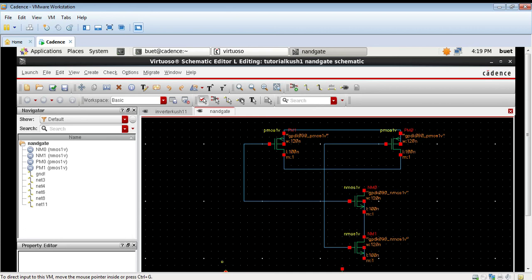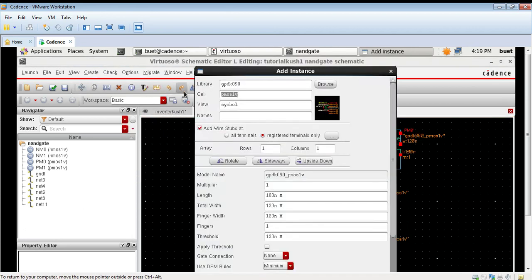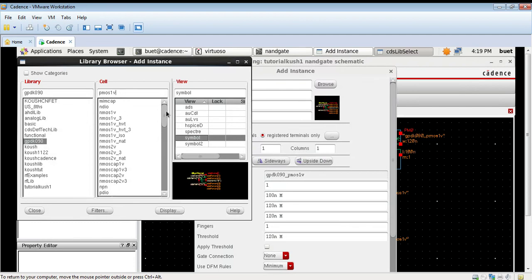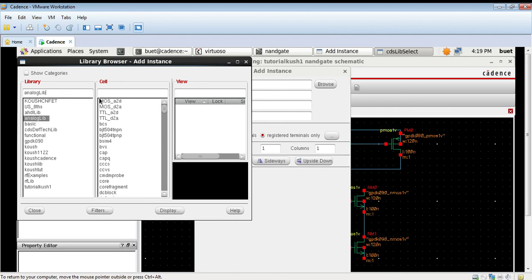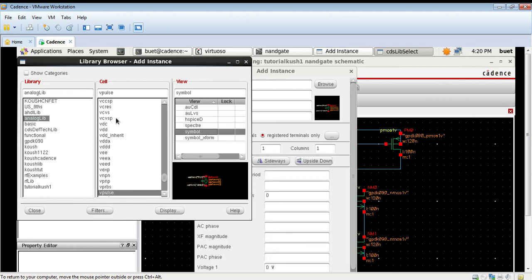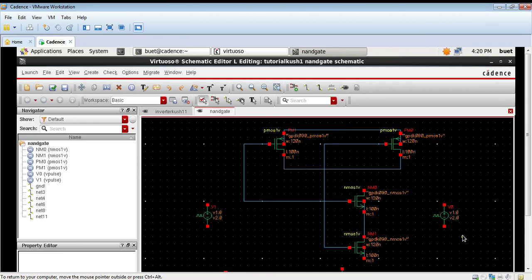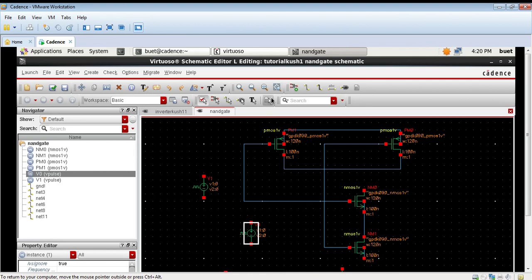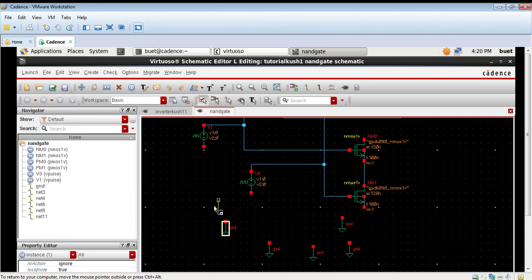Go to create instance and select analog lib library, then go to vpulse. We will create 2 pulse voltage sources as input. These will be the 2 inputs of your NAND gate. This is the first input and this is the second input.